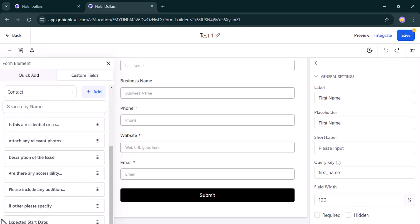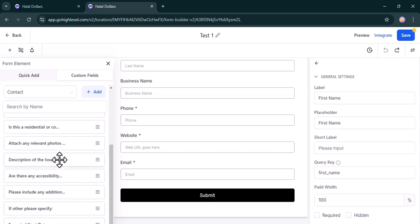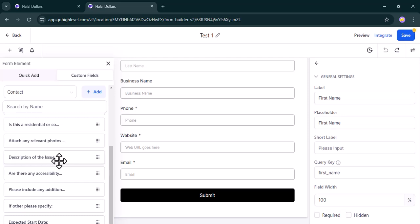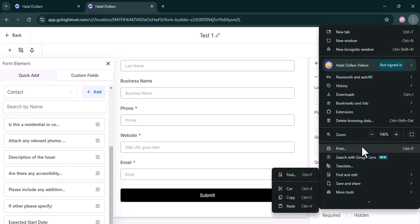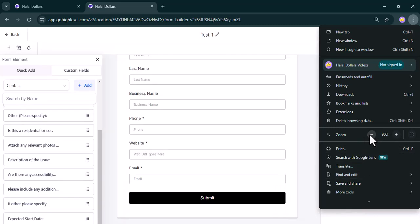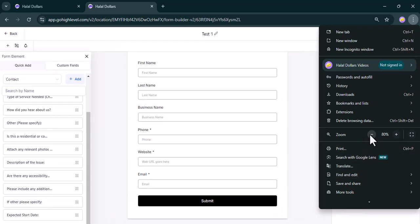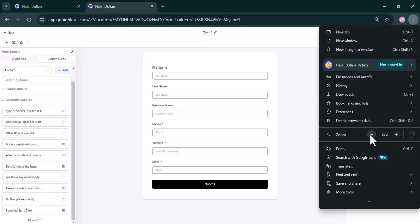When you scroll down, you can see that this is where it ends expected start, but there are actually more because it says 31. So for you to be able to see it, you're going to have to zoom in. To zoom in, you'll come here to your browser and you come to zoom and you reduce it. So it's in 100 by default, so you reduce it, reduce it.